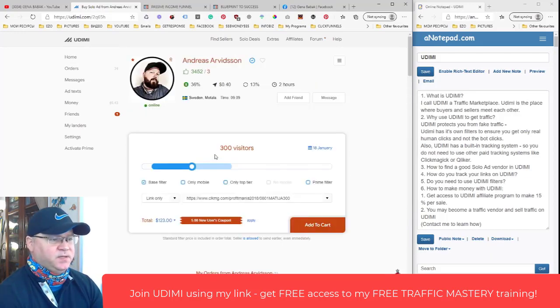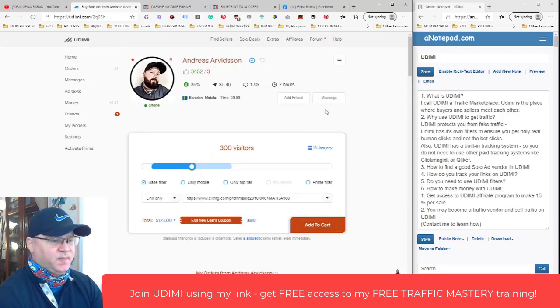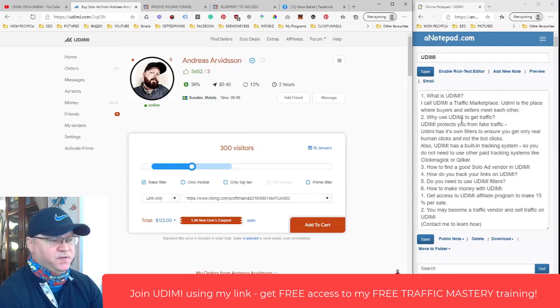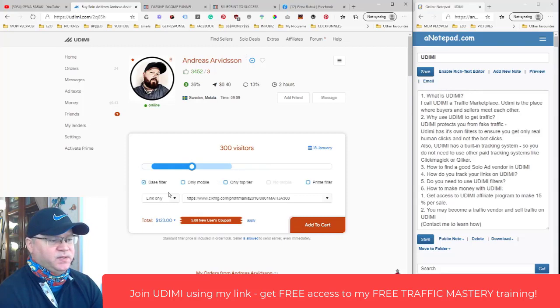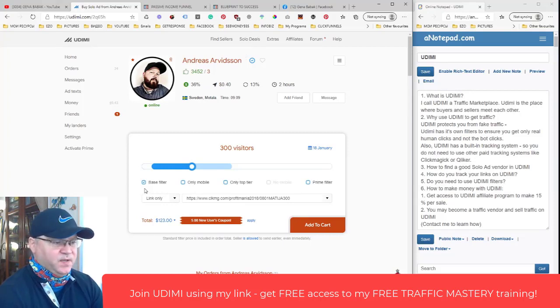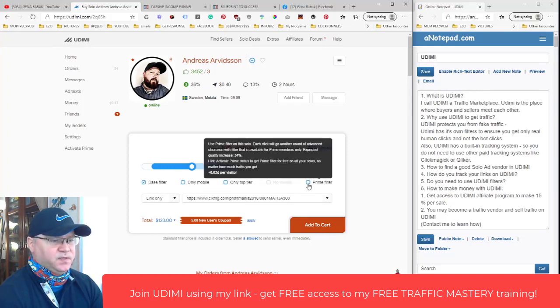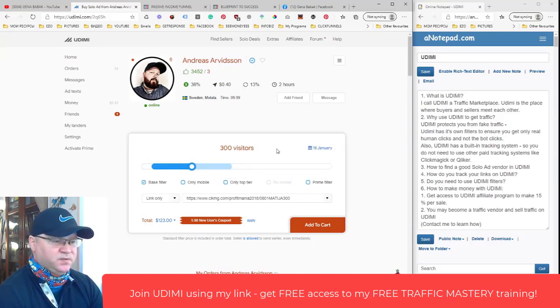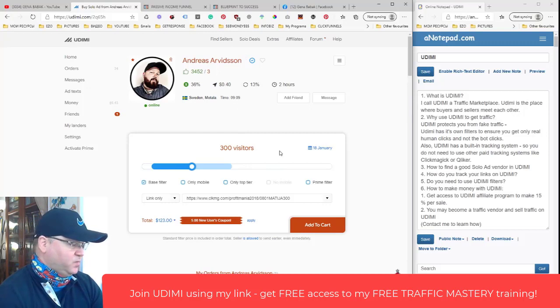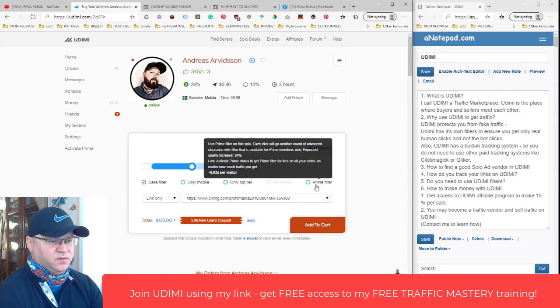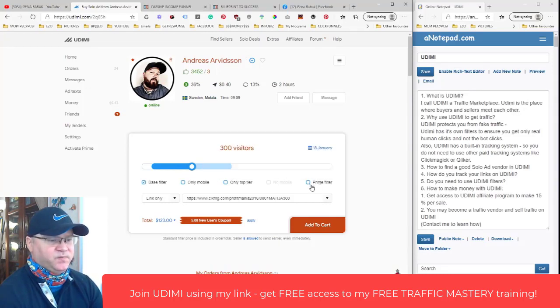Now remember, we were talking about the filters. Please don't use more filters like Prime filter. Base filter is more than enough because if you try to use Prime filter, most of these solo vendors will simply refuse to work with you because Udimi will filter out 30 percent of real human clicks with this filter. This filter is too tough.